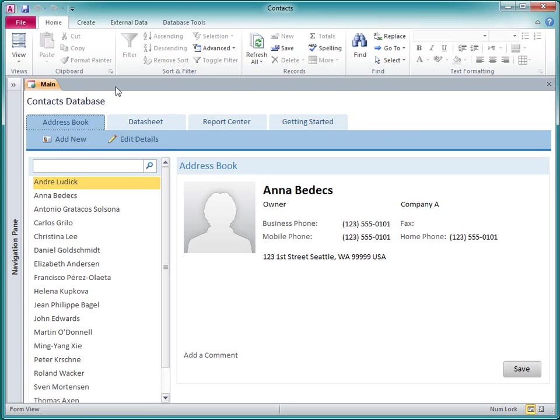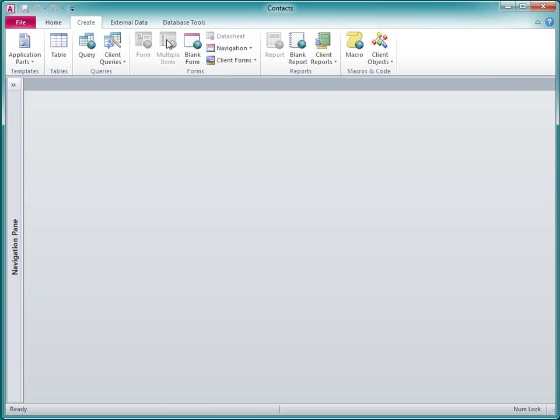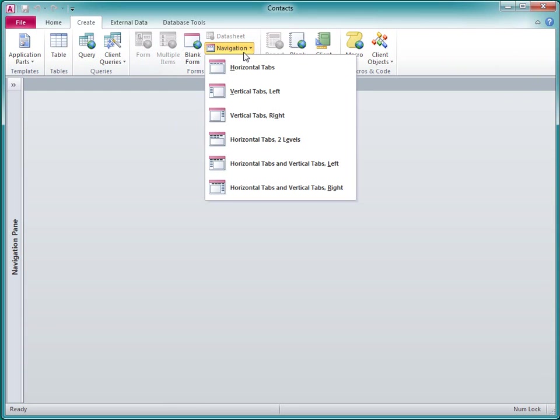Let's build a navigation form from scratch to see how it's done. First I'll close the main form, and then click the Create tab. I could start with a blank form and then add a navigation control to it. However, Access provides a quicker way.